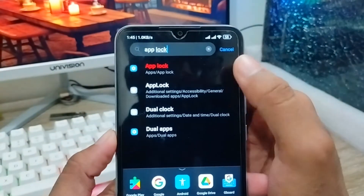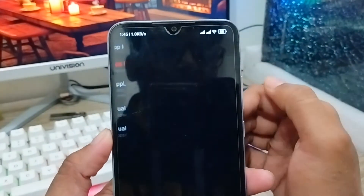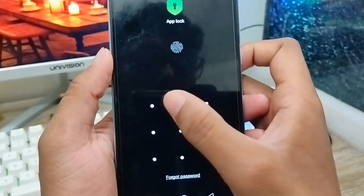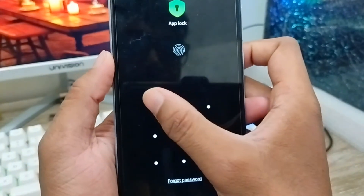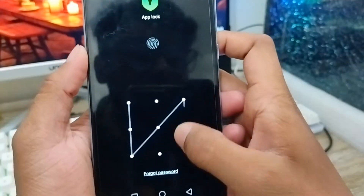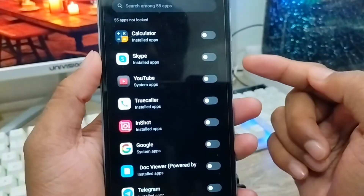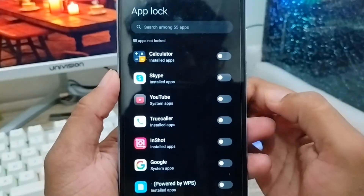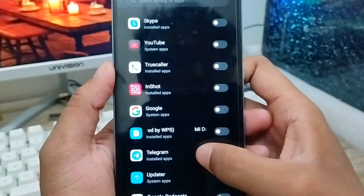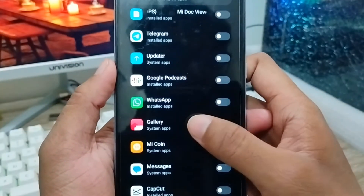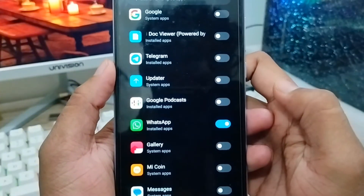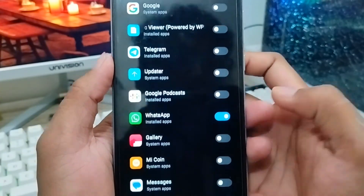You'll find the App Lock option — click on it and set your pattern. I've already set mine, but if you haven't, go ahead and set your pattern. Now find WhatsApp from the list of apps and enable it.